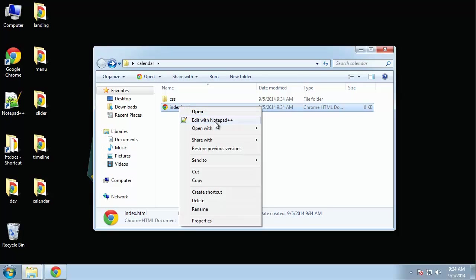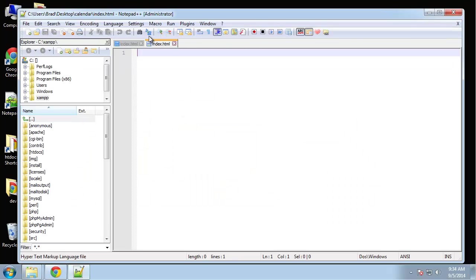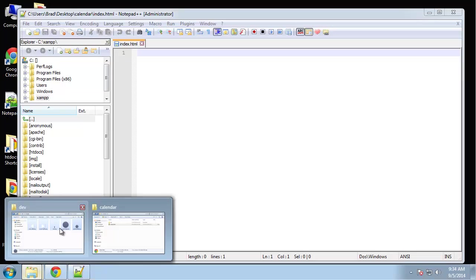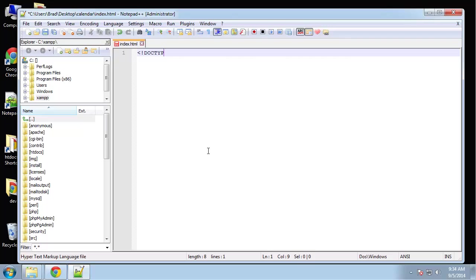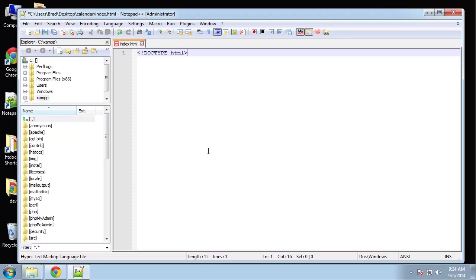Let's go ahead and open up index. We might as well open up, actually we don't need to open up the CSS file yet. So let's go ahead and put our doctype and all our general HTML.